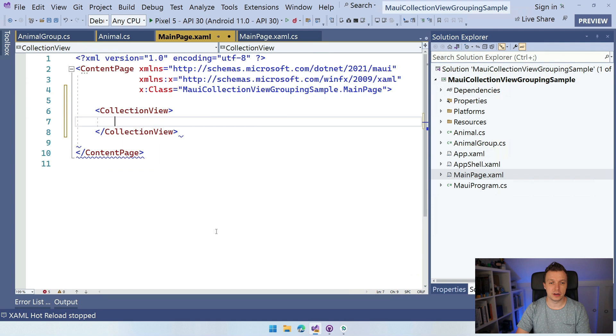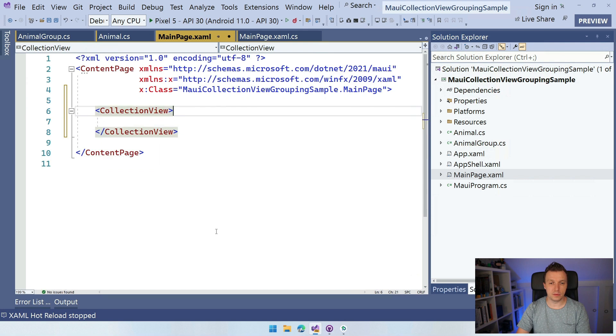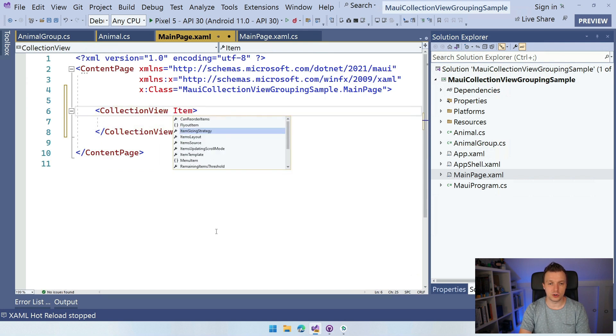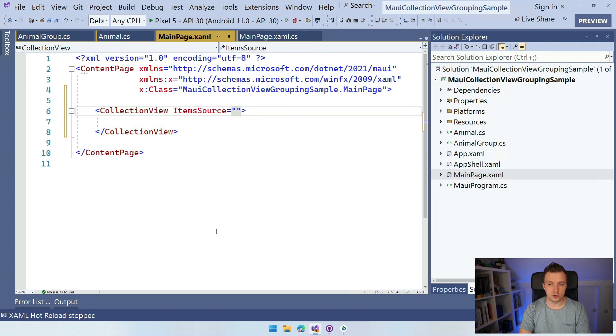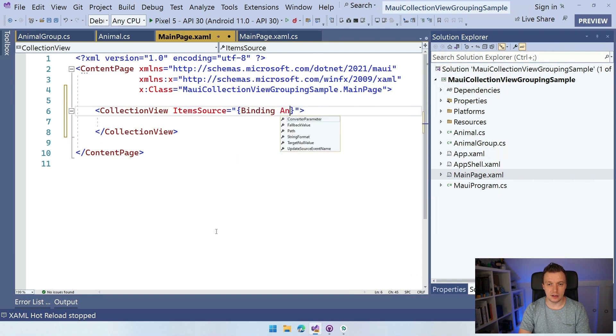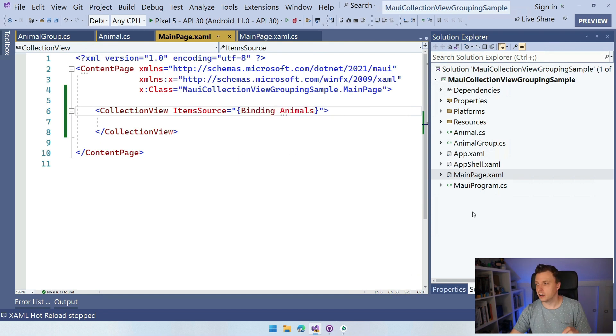So I'm going to remove all of this, the scroll view, the hello.net bot. We're not going to do any of that. So what I'm going to add here is a collection view. That's what we're starting with, right? And I need this to set an item source. So let's make an item source here, which is going to be binding animals.